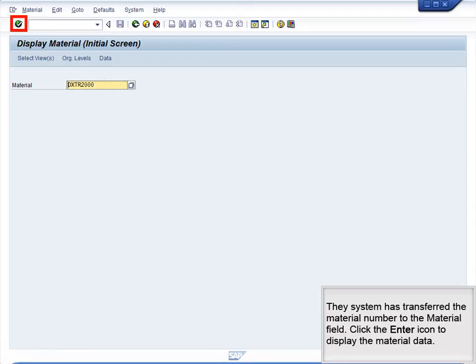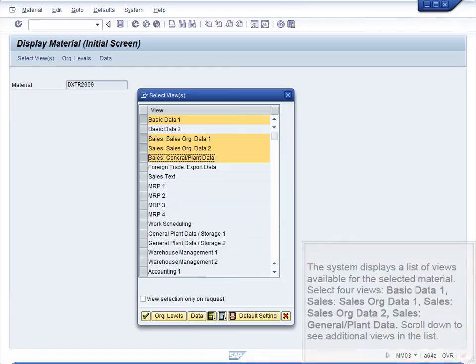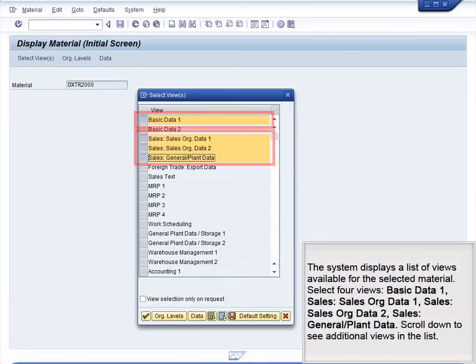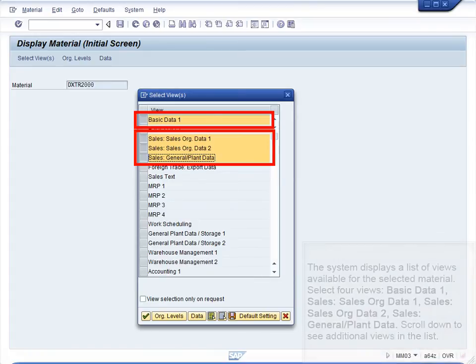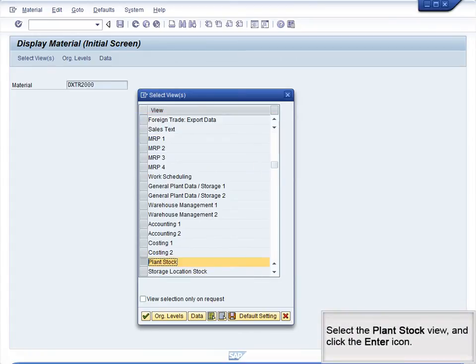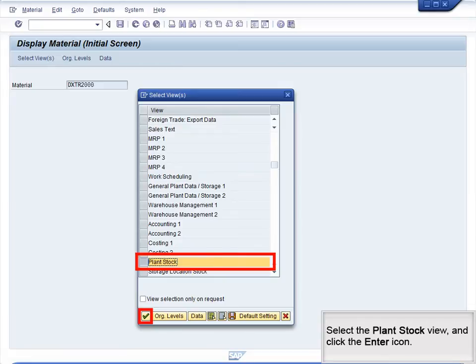Begin by clicking the Enter icon. The system has transferred the material number to the Material field. Click the Enter icon to display the material data. The system displays a list of views available for the selected material. Select four views: Basic Data 1, Sales – Sales Org Data 1, Sales – Sales Org Data 2, and Sales – General and Plant Data. Scroll down to see additional views in the list. Select the Plant Stock view and click the Enter icon.